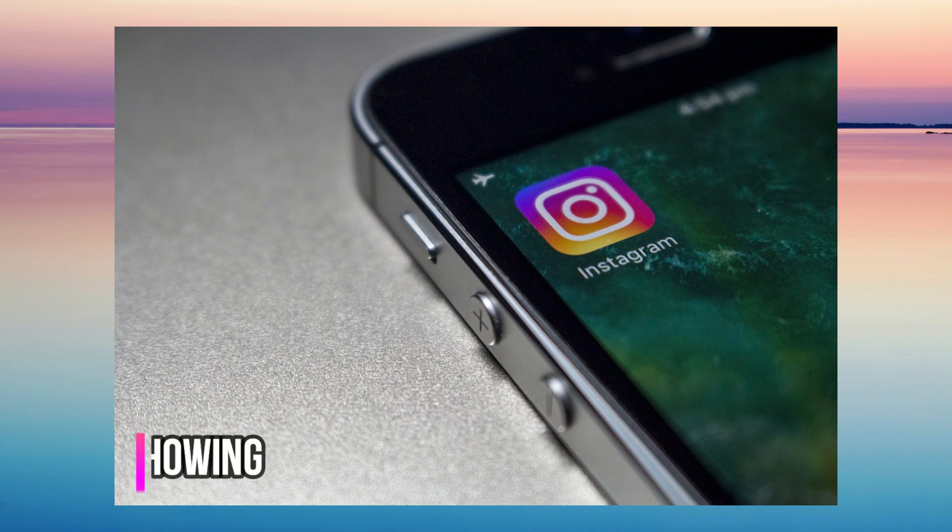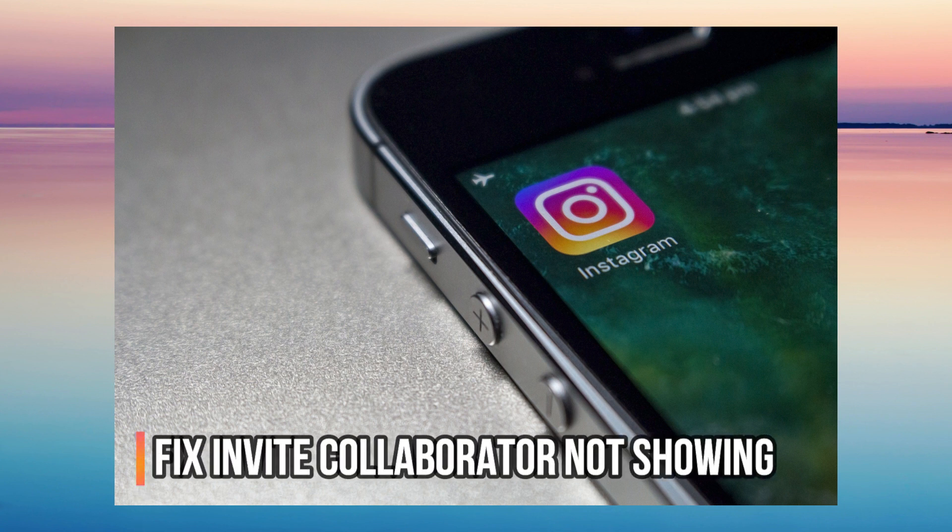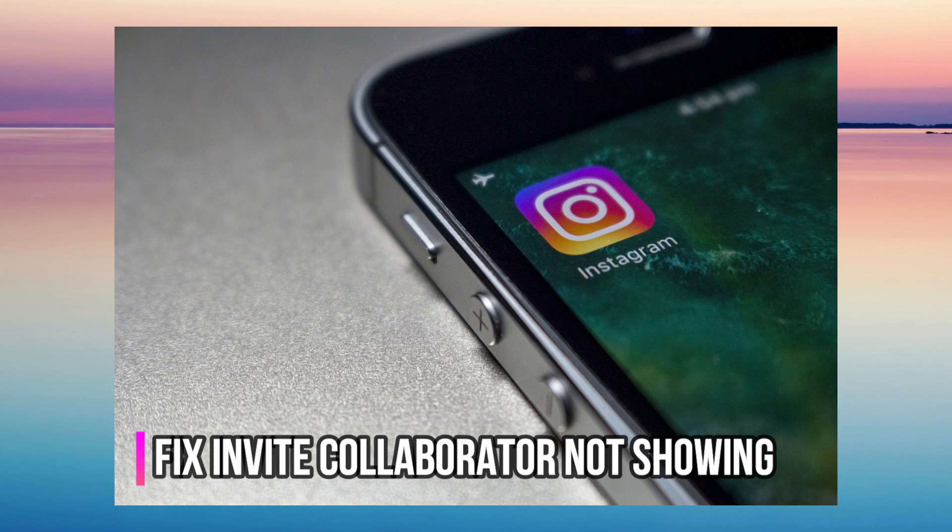In this video, I will show you how to fix invite collaborator not showing on your Instagram.